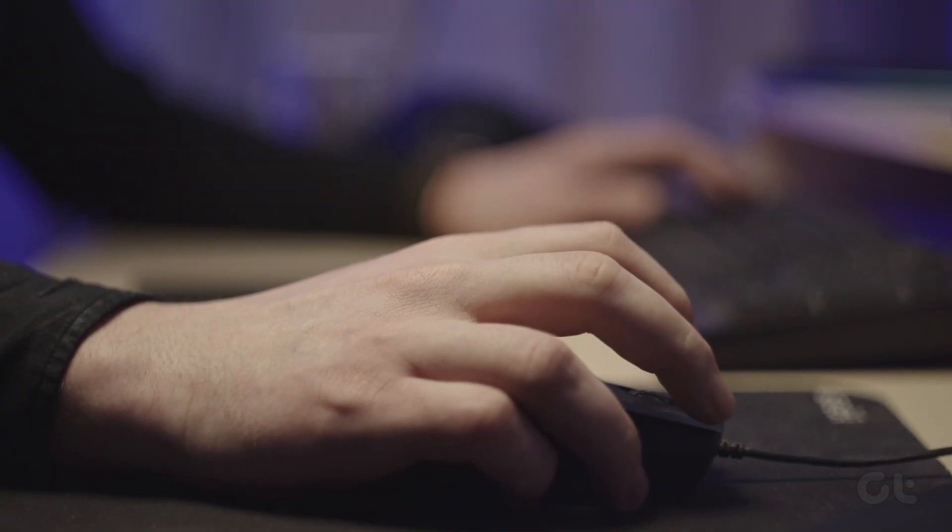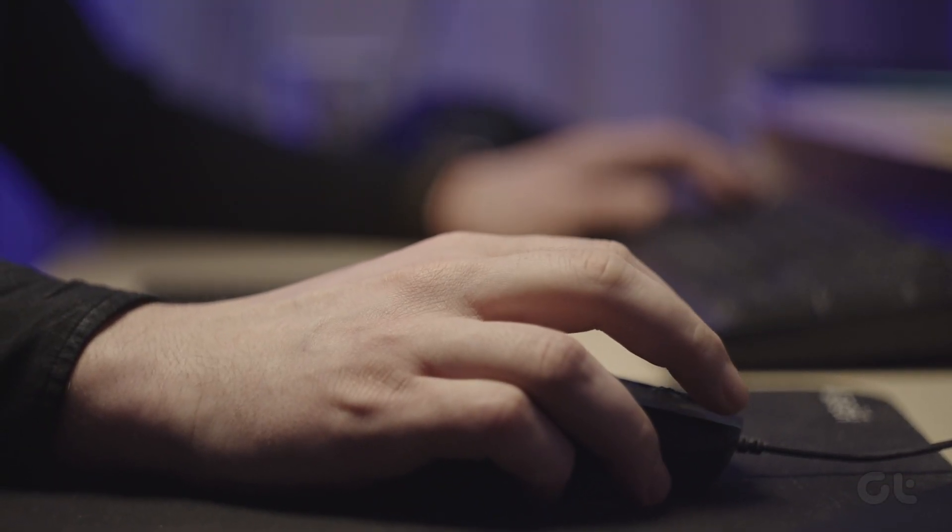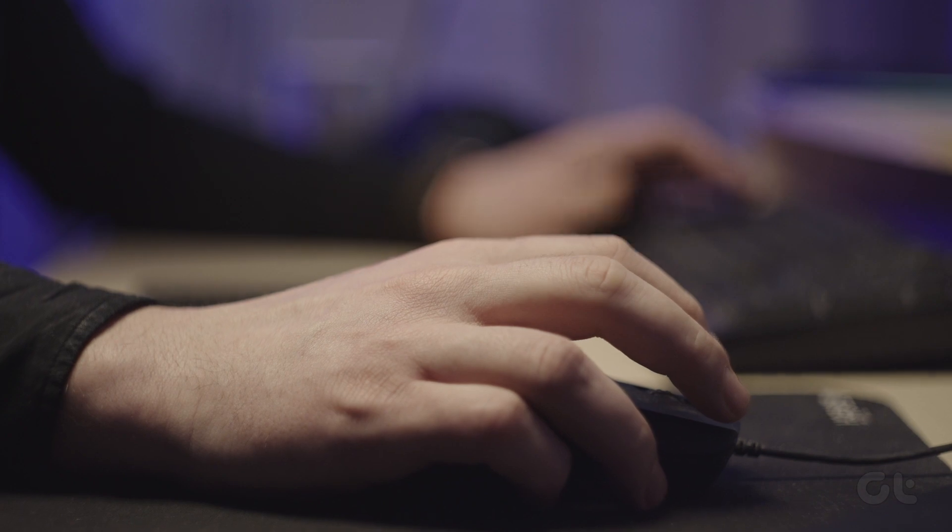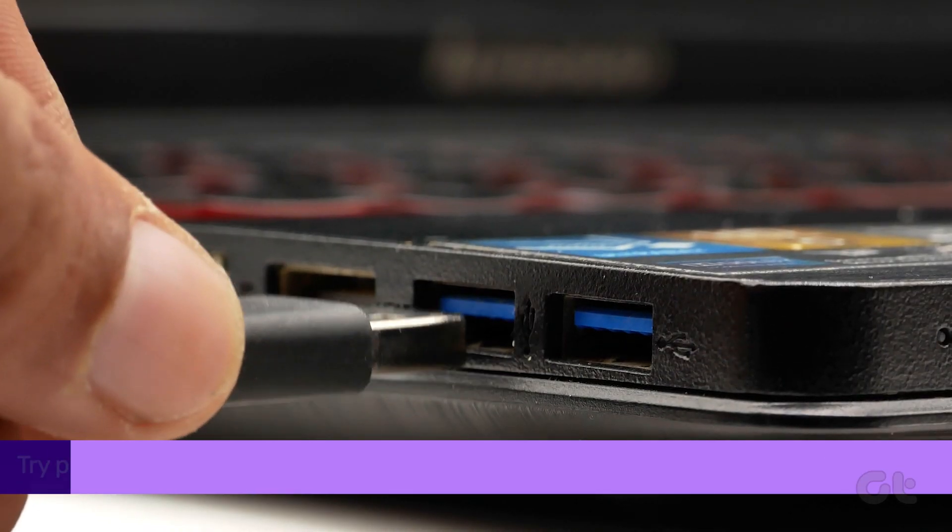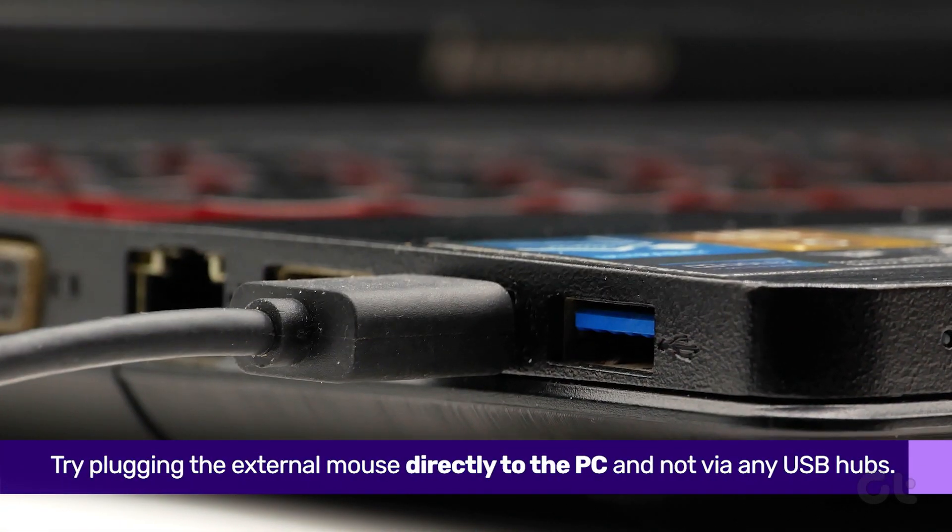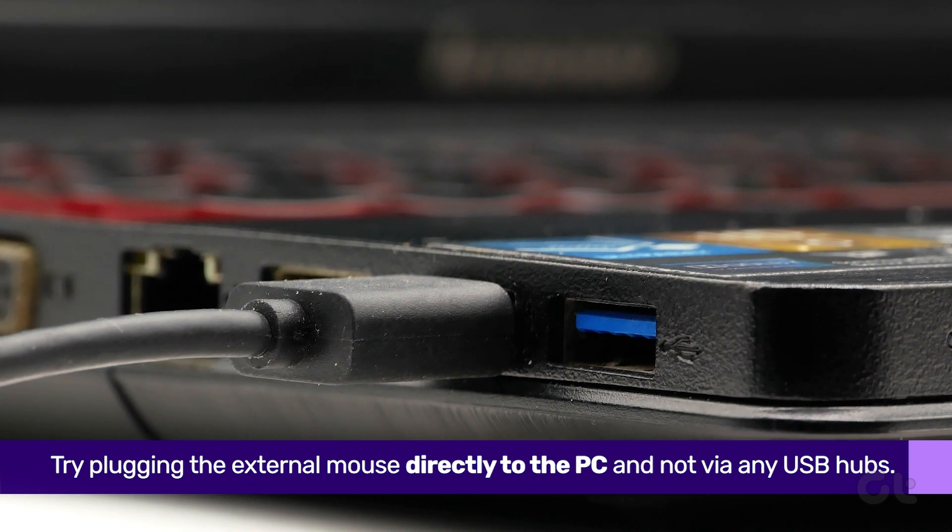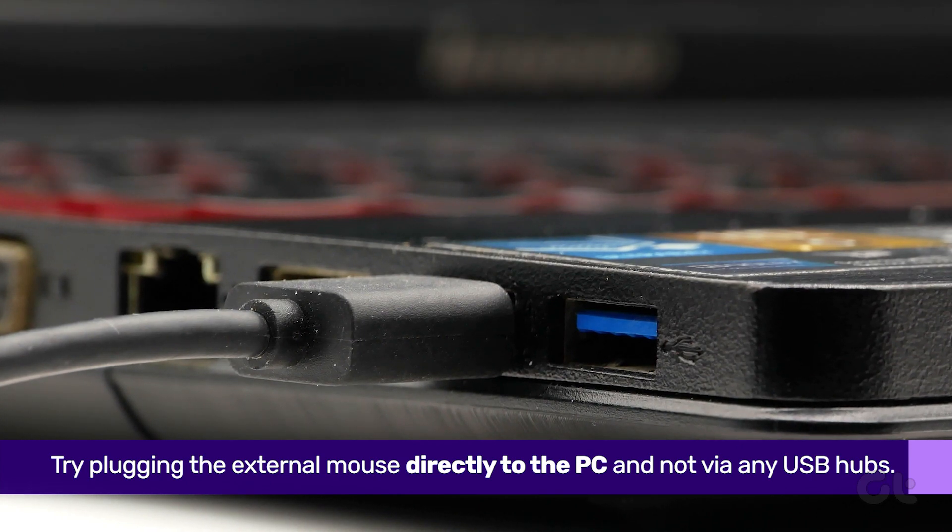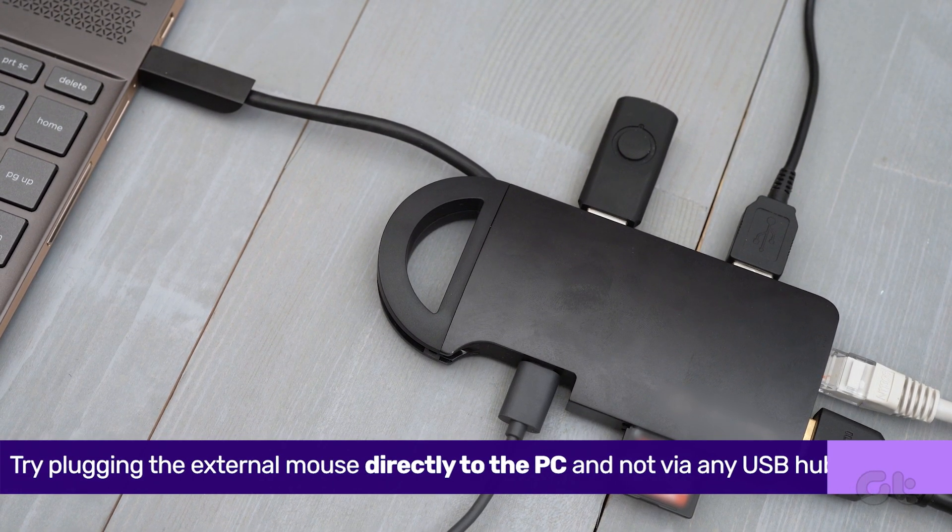On the off chance that you are already using an external mouse, and even then the cursor isn't appearing, try plugging it into a different USB port. Also, if possible, try plugging it directly into your computer, and not via any USB hubs.